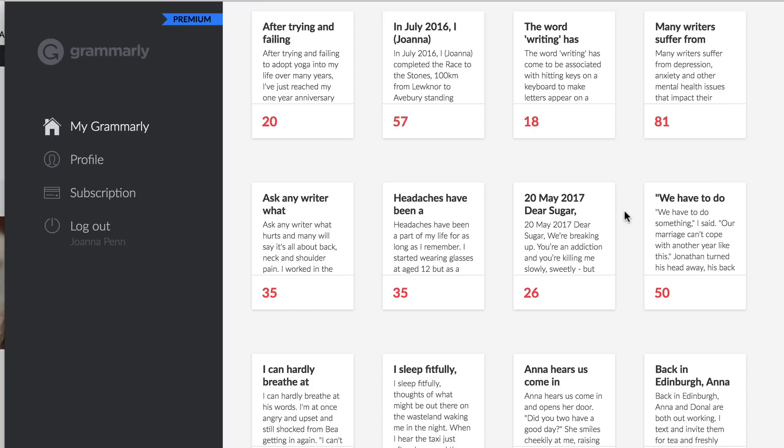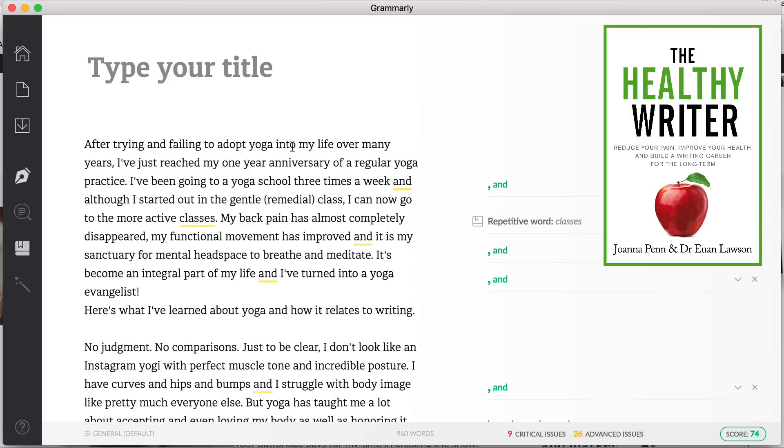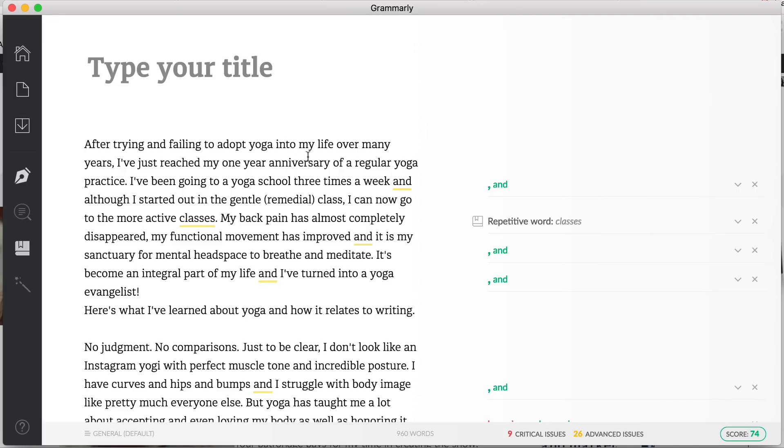But what I really love is to use it for my books, and for that I use Grammarly Premium. Basically you can copy and paste chapters or sections of writing into Grammarly. So here are some I've done already. This is a nonfiction chapter from The Healthy Writer about yoga. Now I've just pasted the chapter in and you can see on the right-hand side the changes that it wants to make.